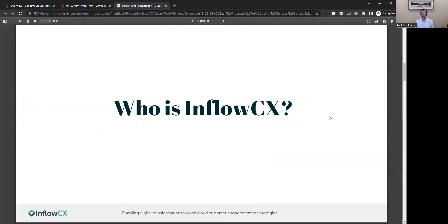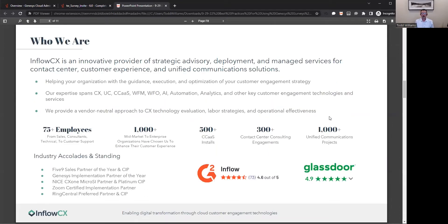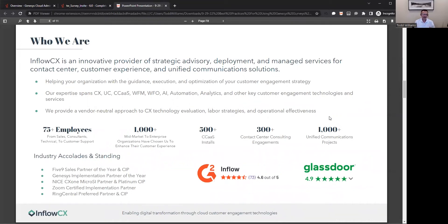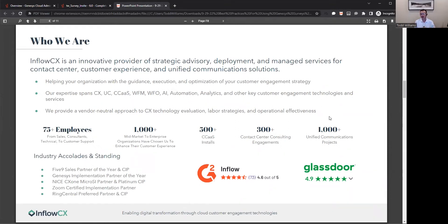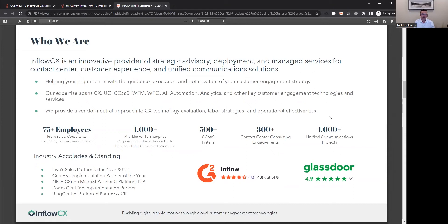Who is Inflow CX? Inflow CX is a provider of strategic advisory deployment and managed services for contact center, customer experience, and unified communications. We can provide the guidance, the execution, and optimization of your engagement strategy. Our expertise spans the technology, as well as labor strategies and optimization.